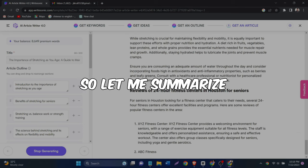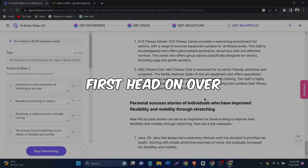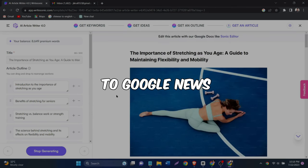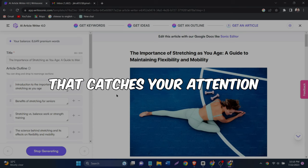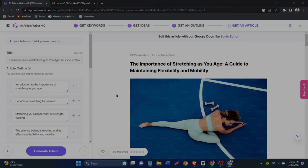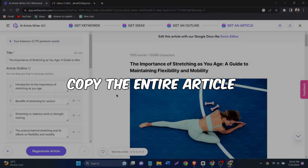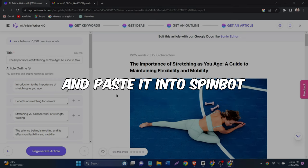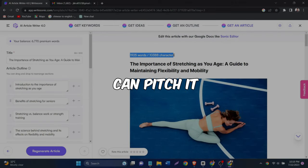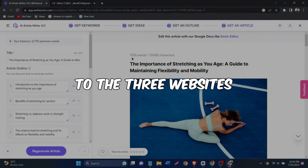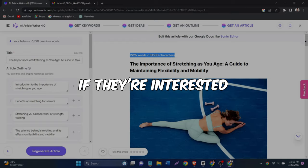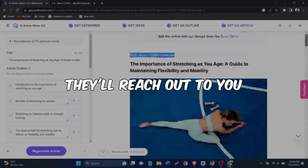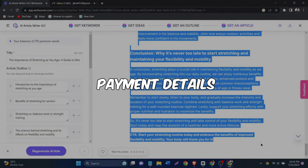So let me summarize the whole thing for you. First, head on over to Google News and find an article that catches your attention. Once you've found one you like, copy the entire article and paste it into SpinBot. From there, you can pitch it to the three websites I showed you. If they're interested, they'll reach out to you and ask for your payment details.